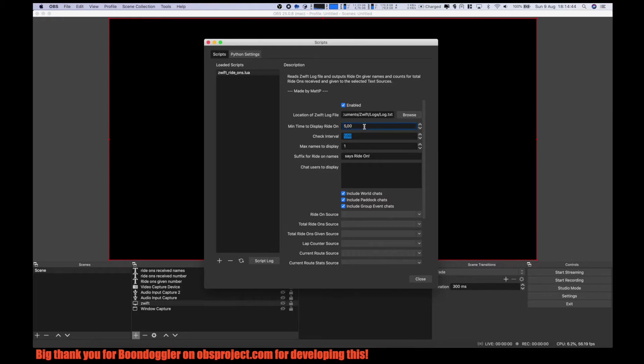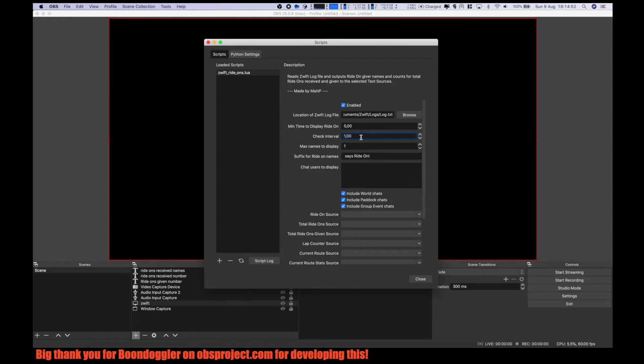Minimum time to display ride-on, five seconds. It is a standard value, that's okay. Check interval every one second - we check if there is a ride-on or not. And the maximum names to display of people given ride-ons, let's say three.